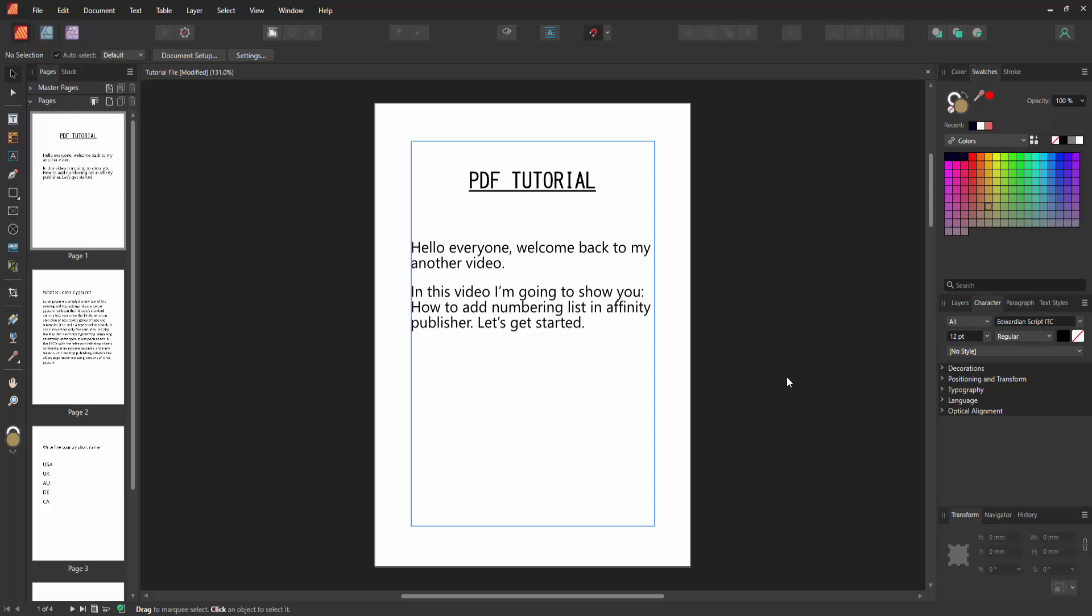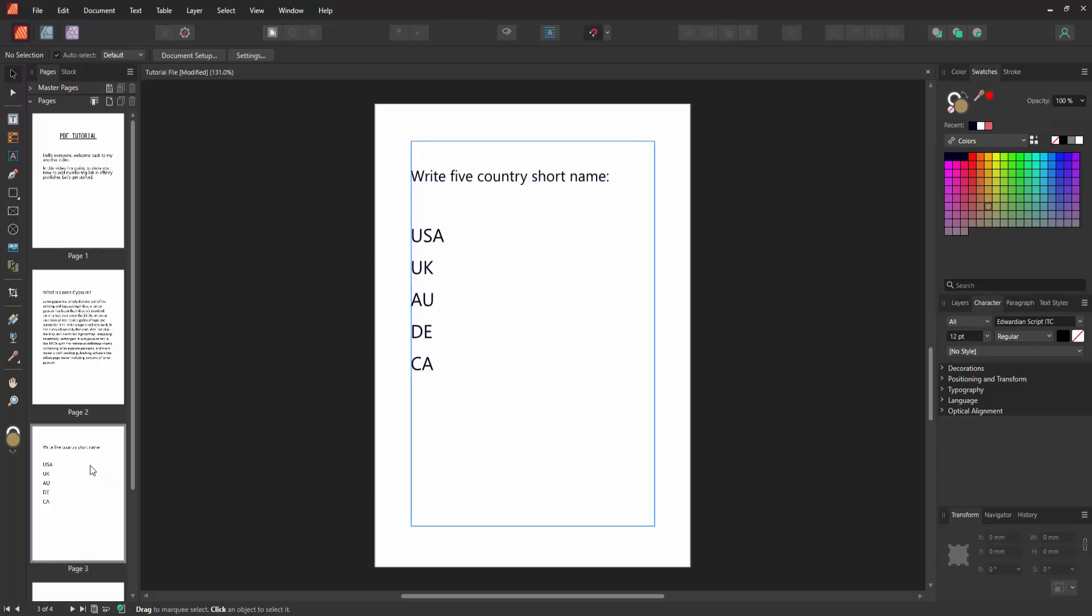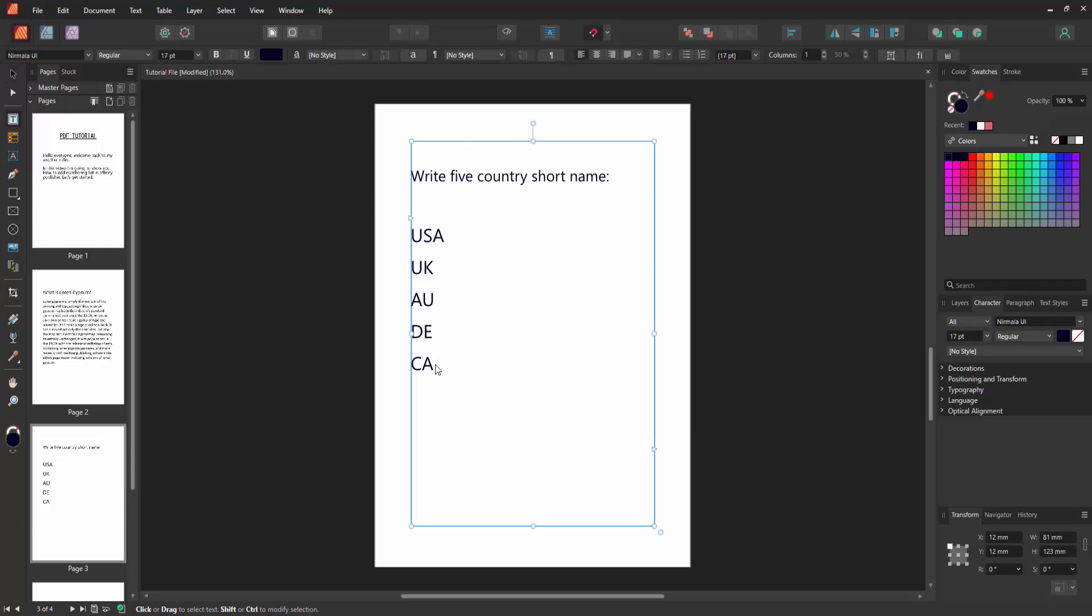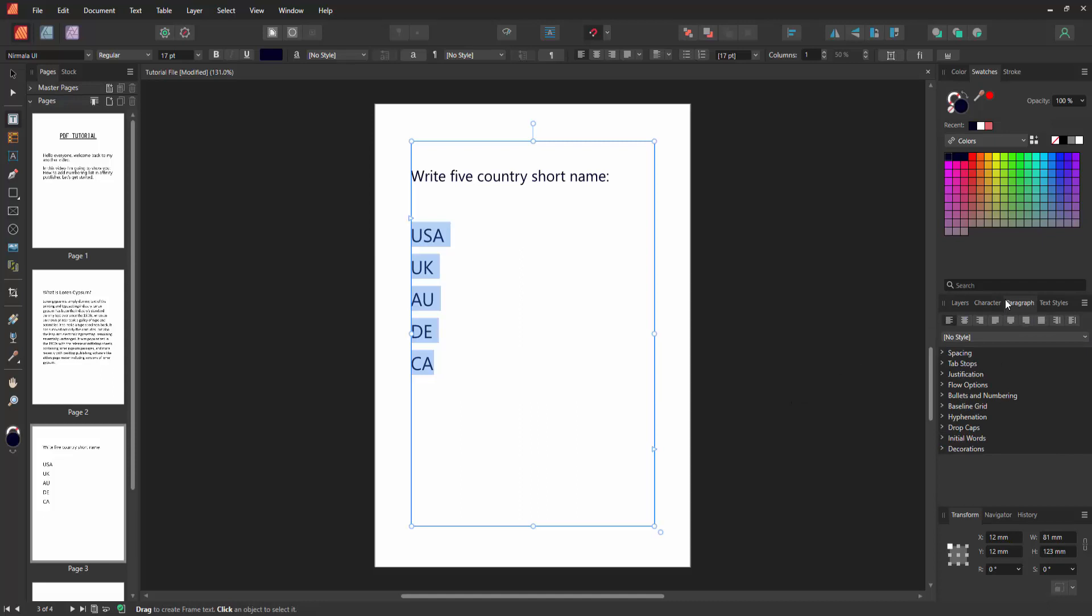Now we want to add a numbering list in this Publisher document. Go to the page, then we can see some text here. Click and drag your mouse to select the text, then go to the paragraphs option.